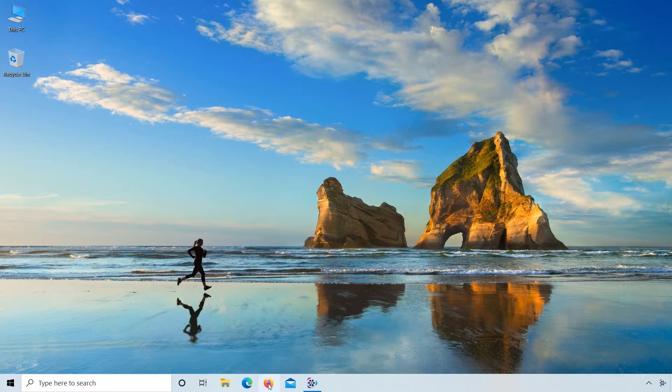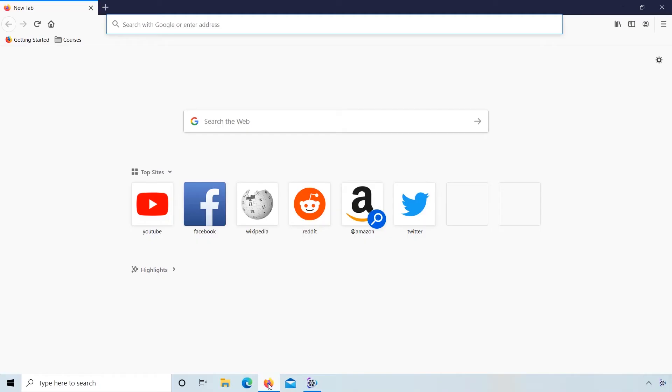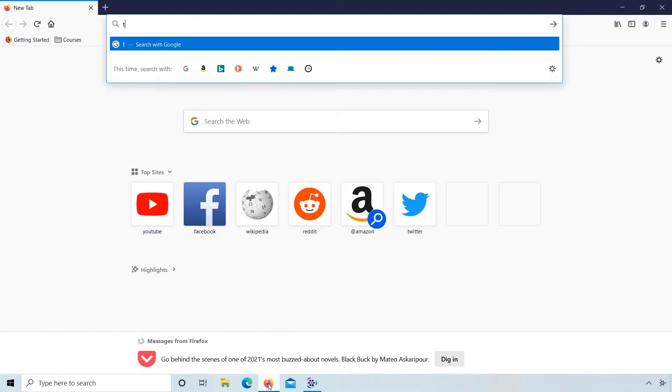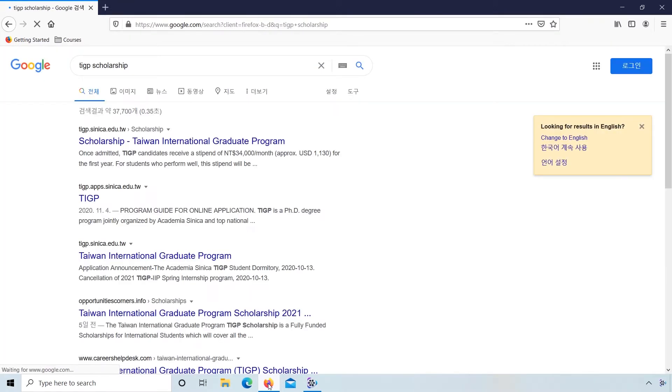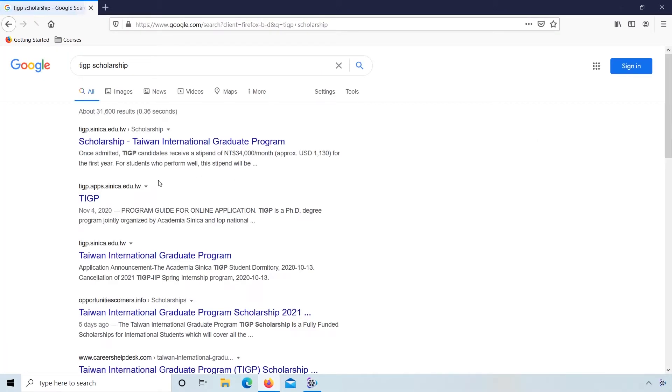Open the web browser. Type TIGP scholarship. Click on the official link of TIGP.